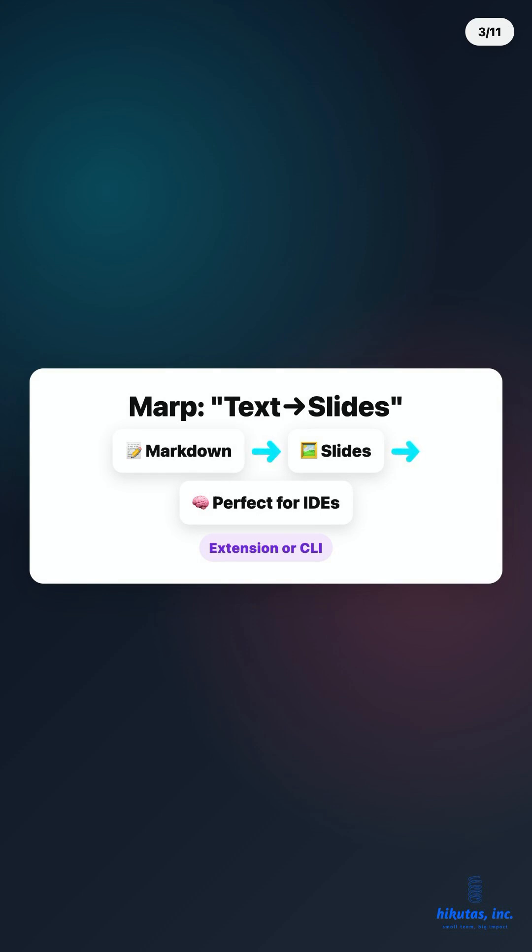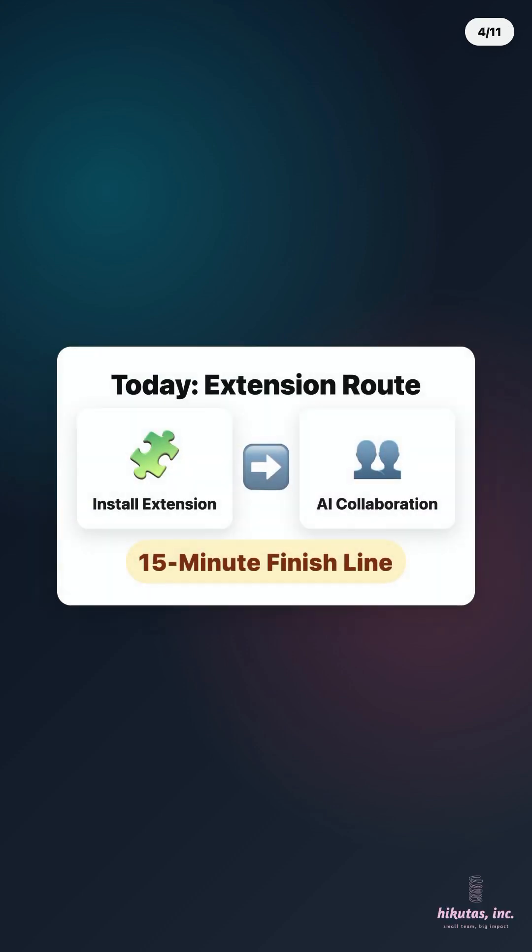Focus on speed tactics. Today we're going with the VS Code extension. Perfect for non-engineers. Extension, live preview, AI collaboration. Three steps to your 15-minute finish line.